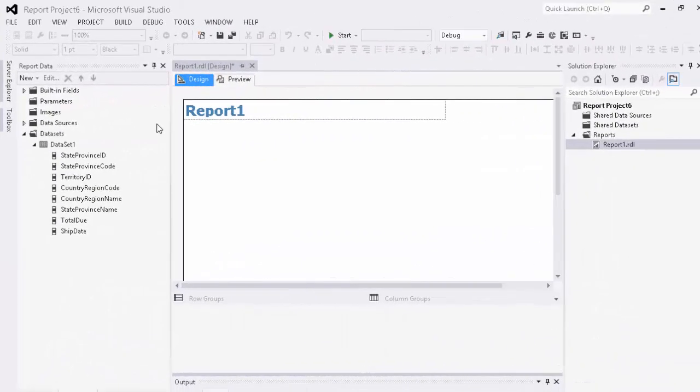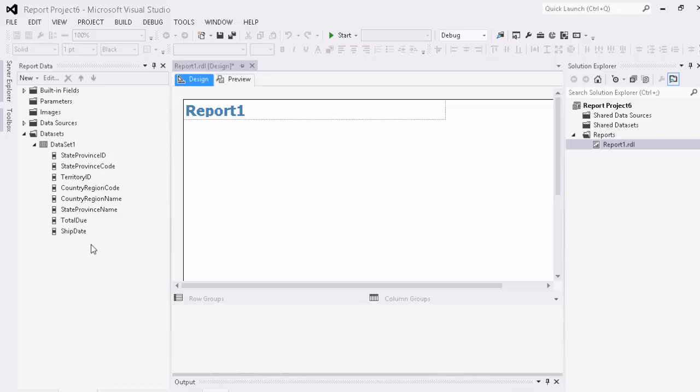In this video we are going to show how to incorporate a map into your SSRS report. As you can see right here we have a very simple dataset with state province ID, territory ID, country region code, and a state province name and then we're also including total due and ship date here as well.